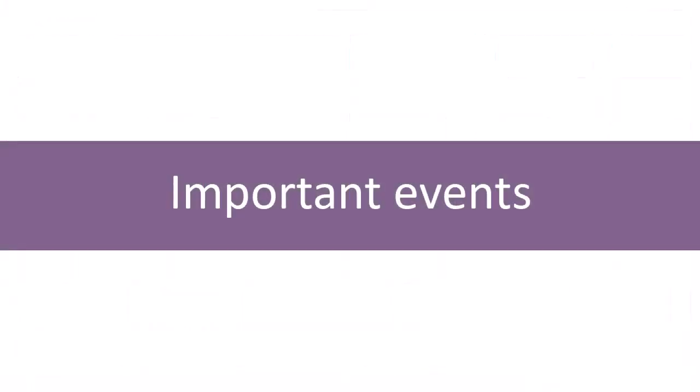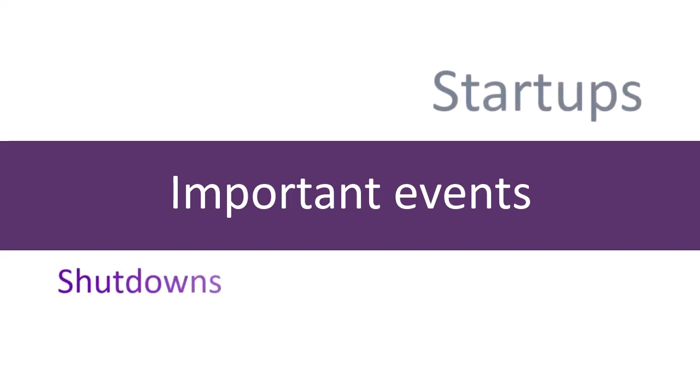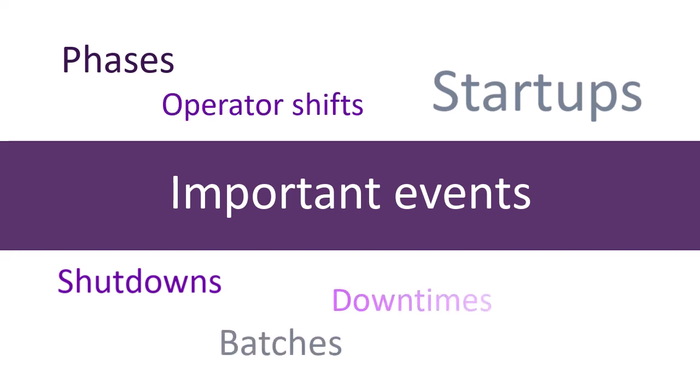What do we mean by important or critical events? Do you monitor the startup or shutdown of your equipment, a phase in a reaction, batches in your process, maybe operator shifts, or anything that goes through specific stages that have to be tracked?